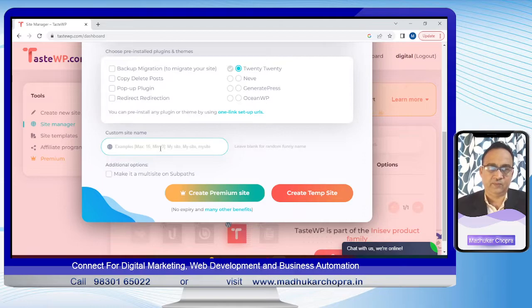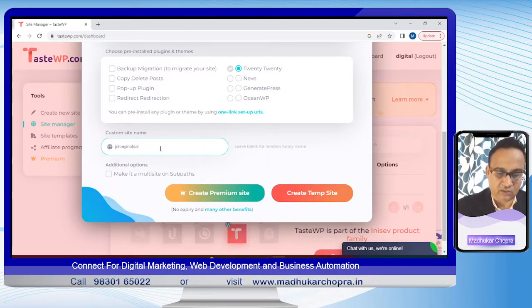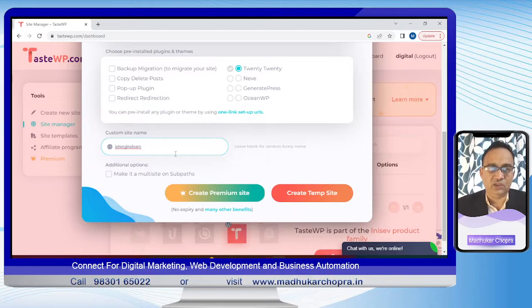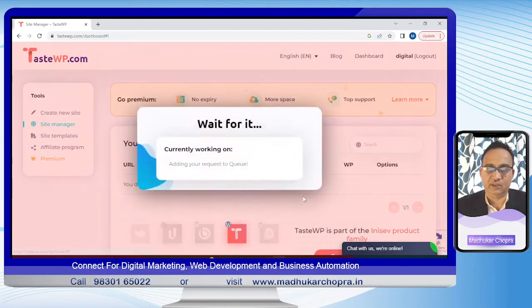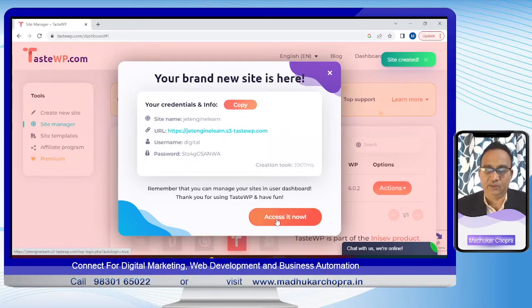I'll choose a name — I'll go with 'jet'. Let's see if the JetEngine plugin can run and if we can get a clean setup. Wow, this temporary site has been created! We can access it from here.